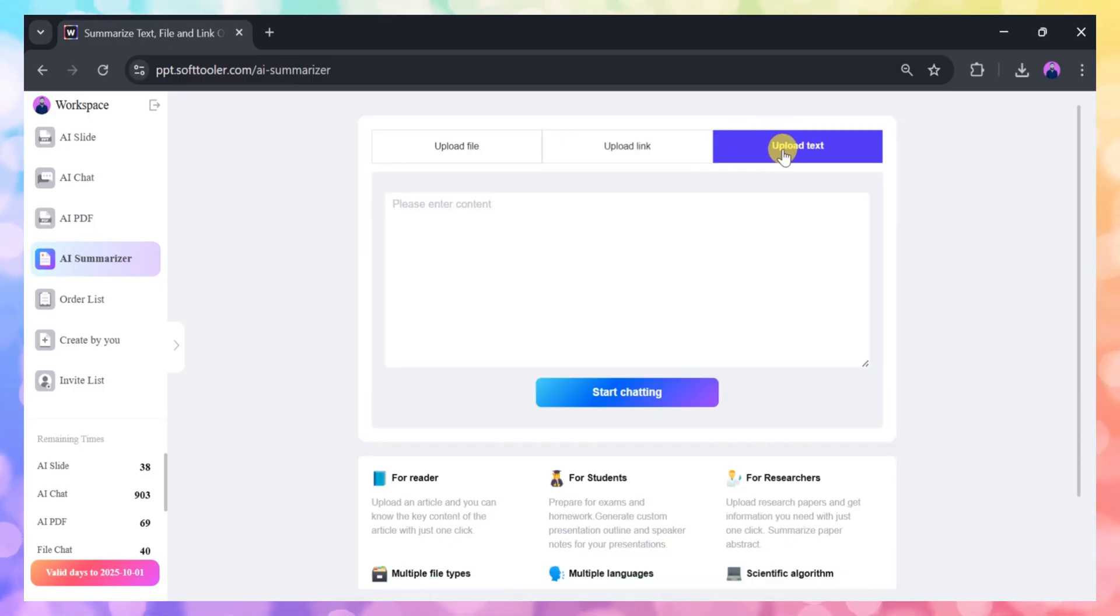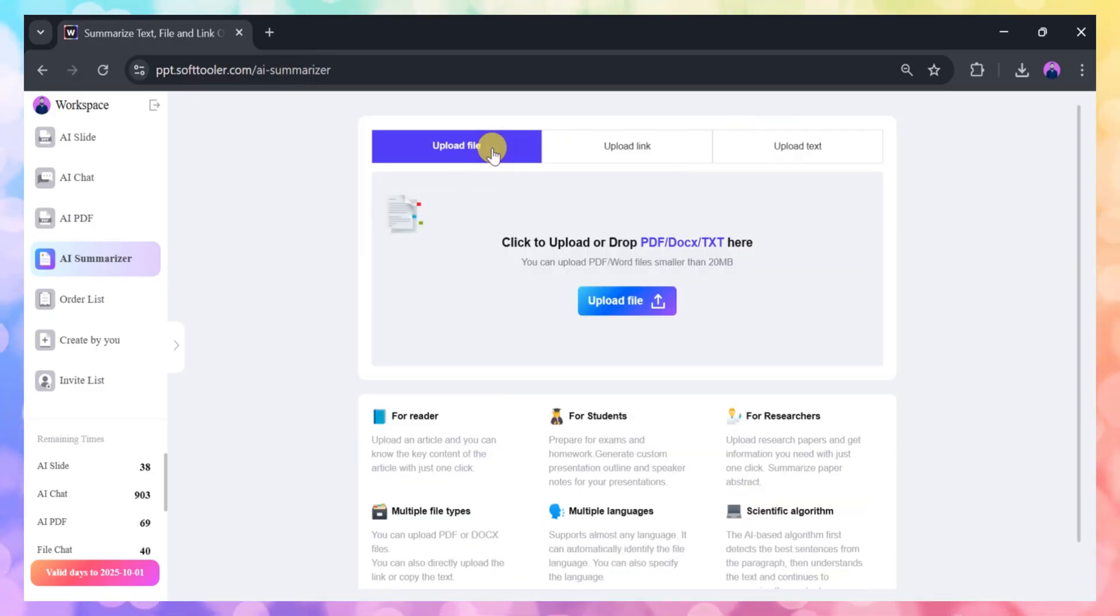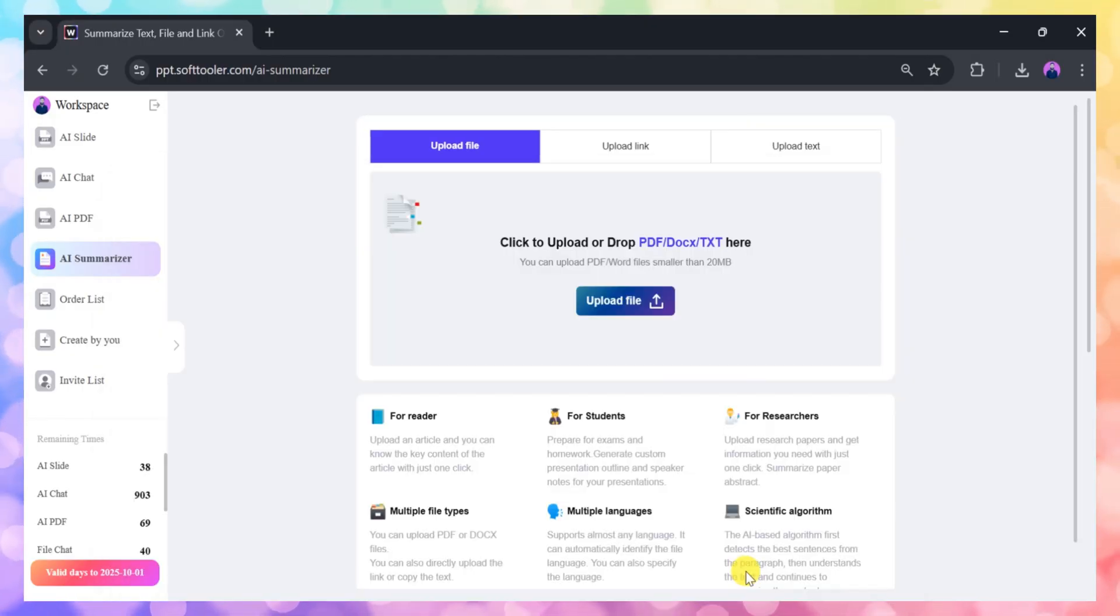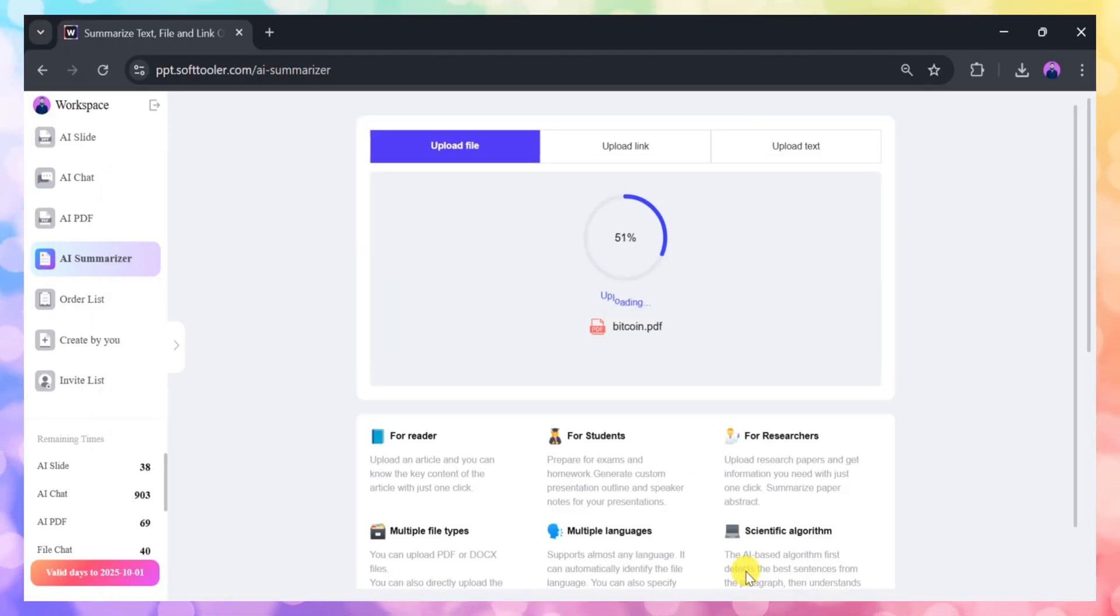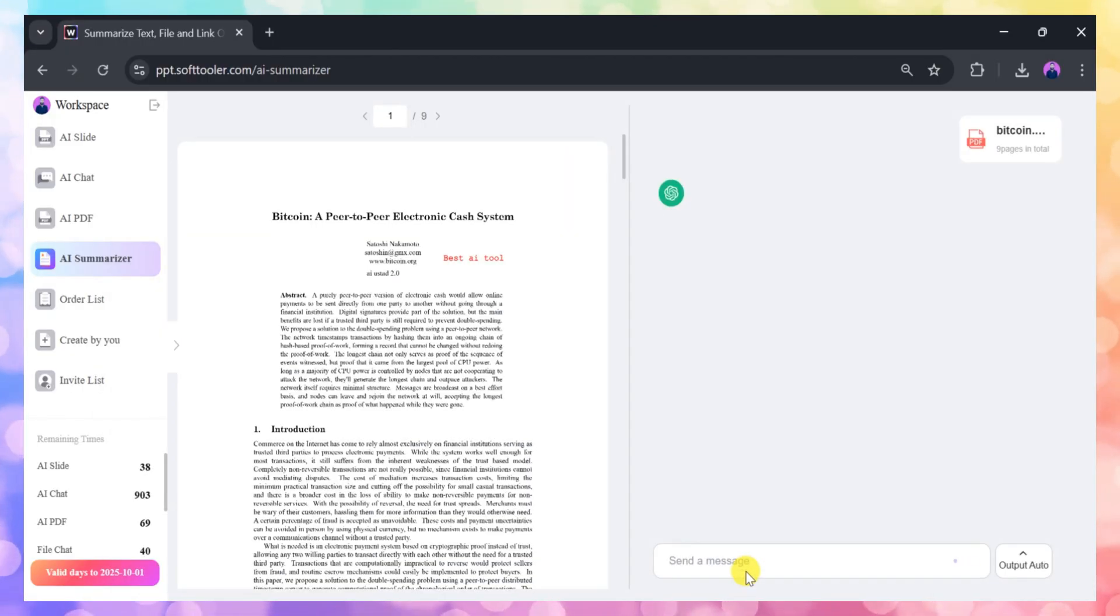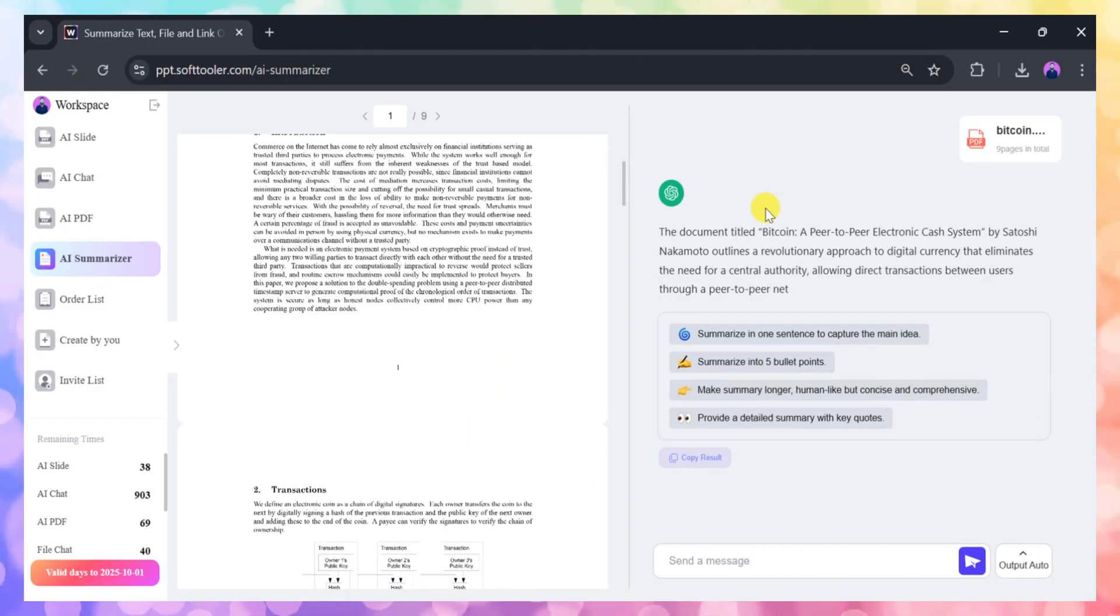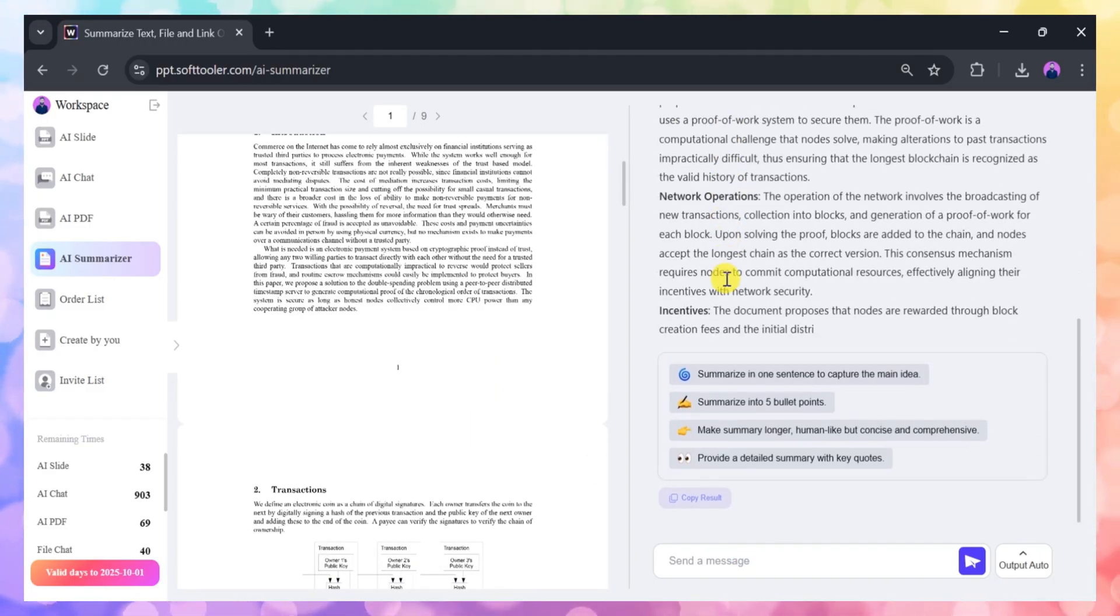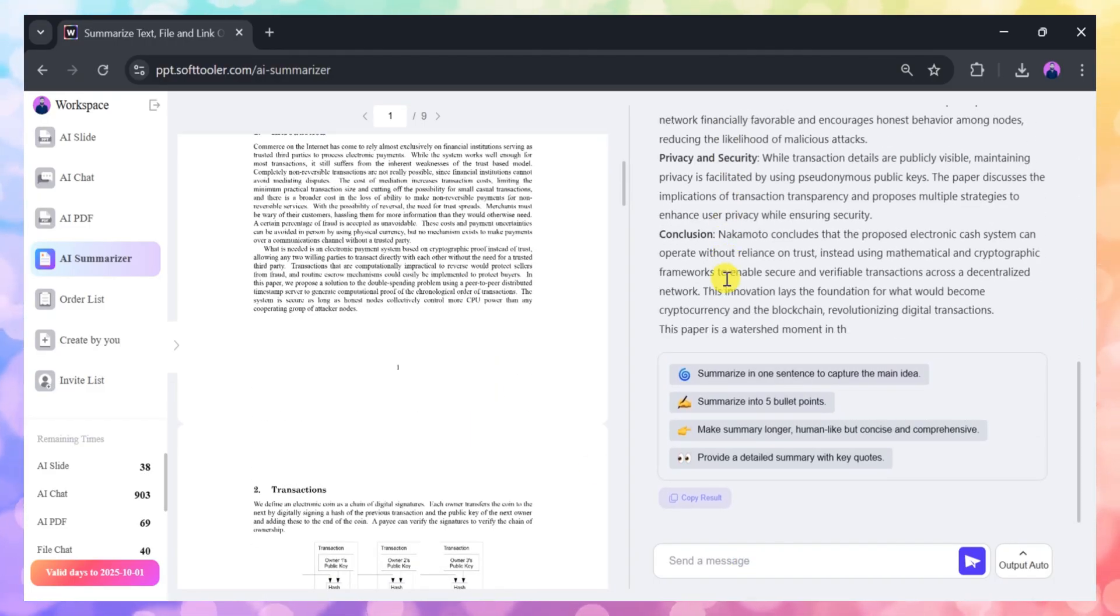This is incredibly useful for quickly understanding lengthy documents. Plus, you can chat with your PDF to ask questions and learn more about its contents, making document review faster and more interactive.